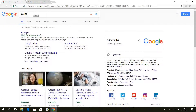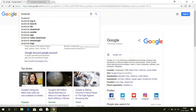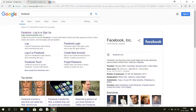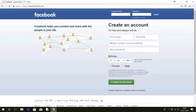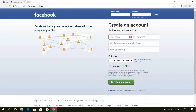Let's check how it works — I'm going to log in to Facebook. I'll enter the username and type it in.